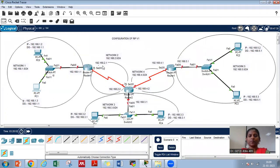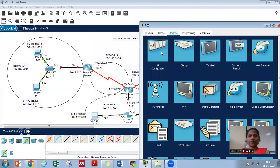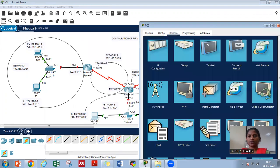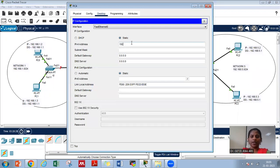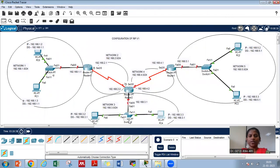Network 2 does not have any PC, so let us switch to network 3. Let us click this PC and go to the desktop IP configuration. The IP address here is 192.168.3.2 with default gateway 192.168.3.1. Similarly, let us come to the next PC in network 3: desktop IP configuration 192.168.3.3 with gateway 192.168.3.1. So the configuration of PCs in network 3 is done.